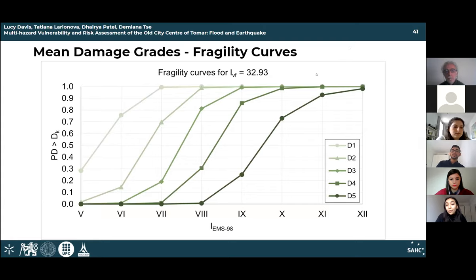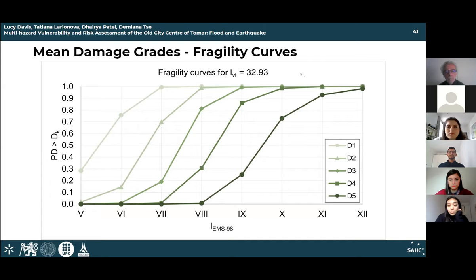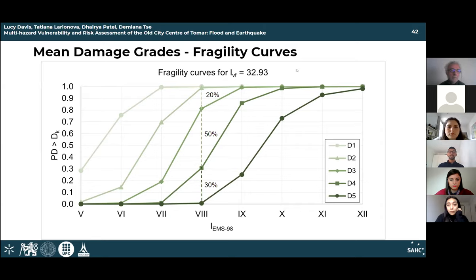After obtaining damage grades, the next step was to create fragility curves representing the probability of a given damage grade being exceeded. For the lower bound at seismic intensity 8, there is approximately a 30% chance of damage in class D4, approximately 50% chance of damage in class D3, and a 20% chance of damage in class D2.